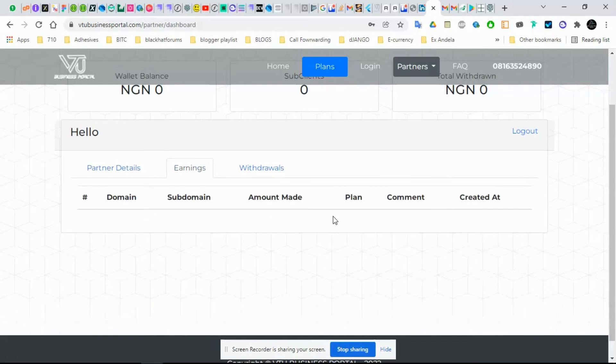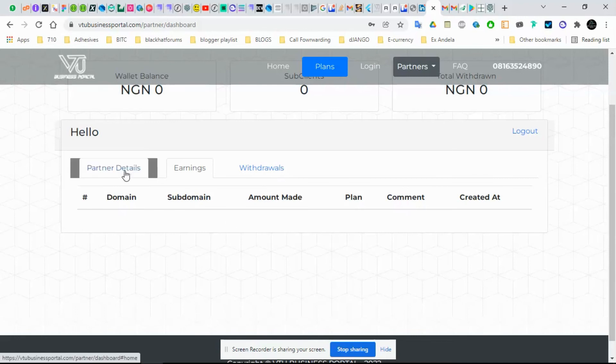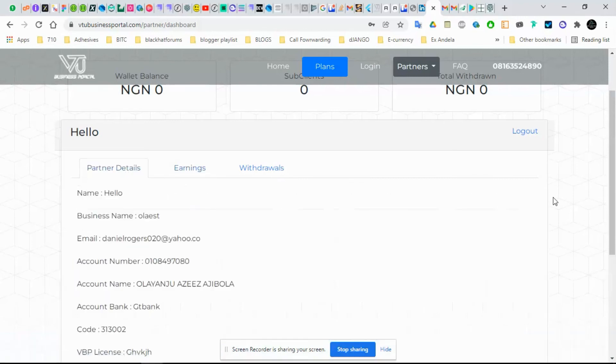While the person pays, you get your own earnings immediately. The person pays, this counts, they start counting from zero to one depending on how many you've done. When you click on earnings, it shows the amount that you made from each person. This comment shows if it's a renewal or an activation. Every time they renew, you continually get your commission.